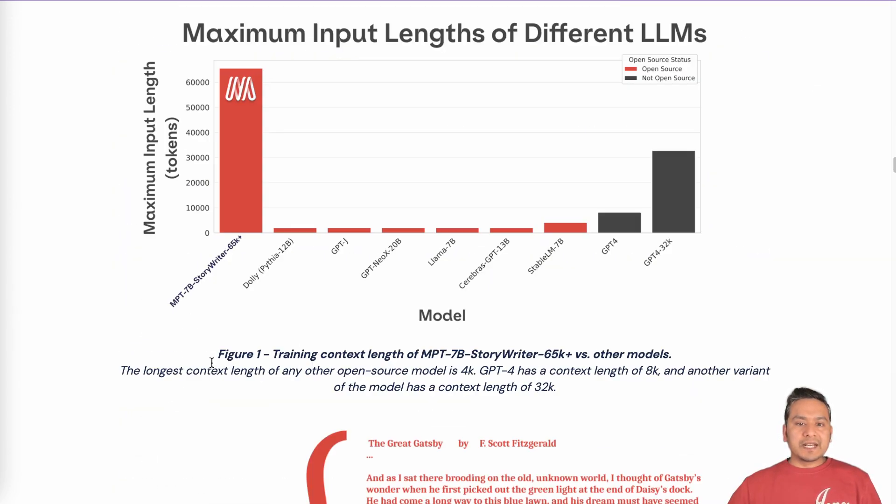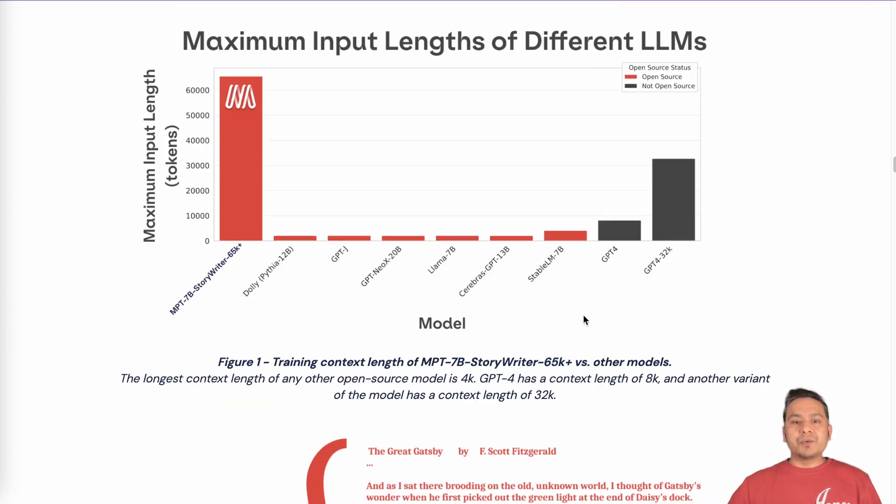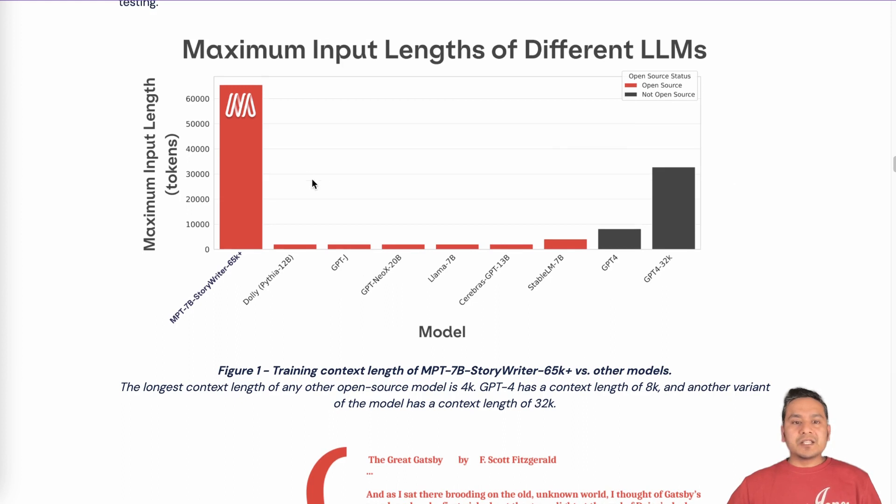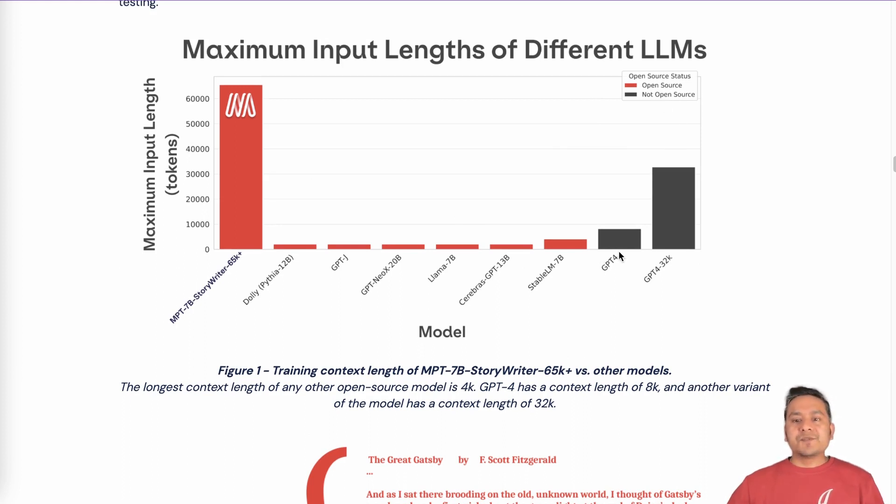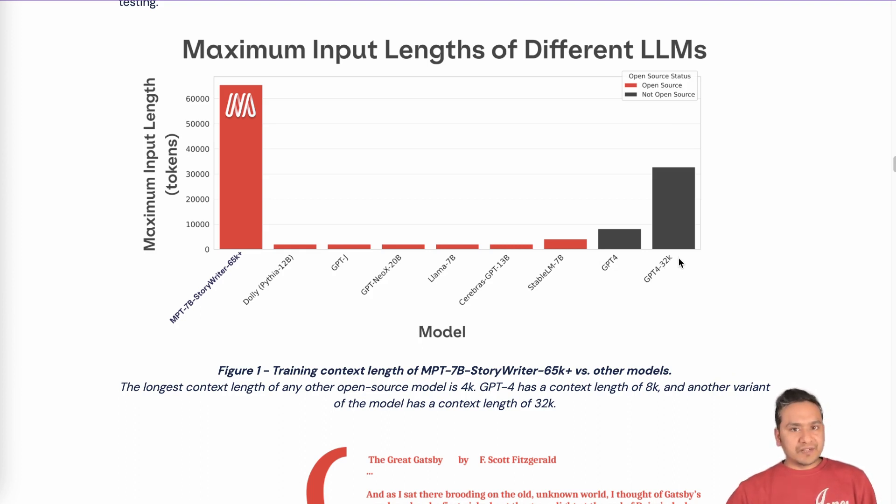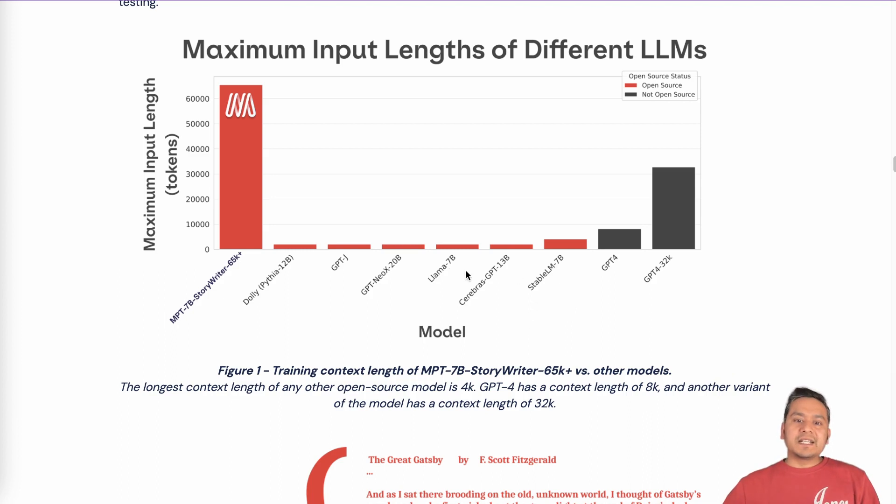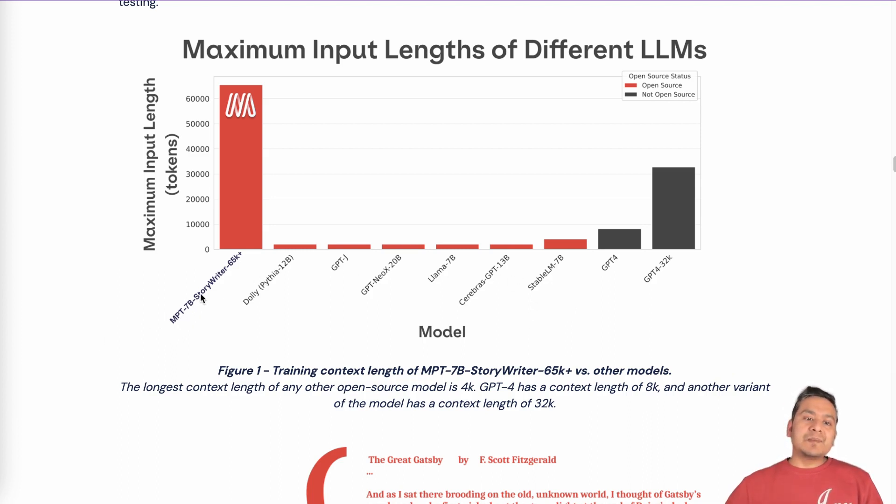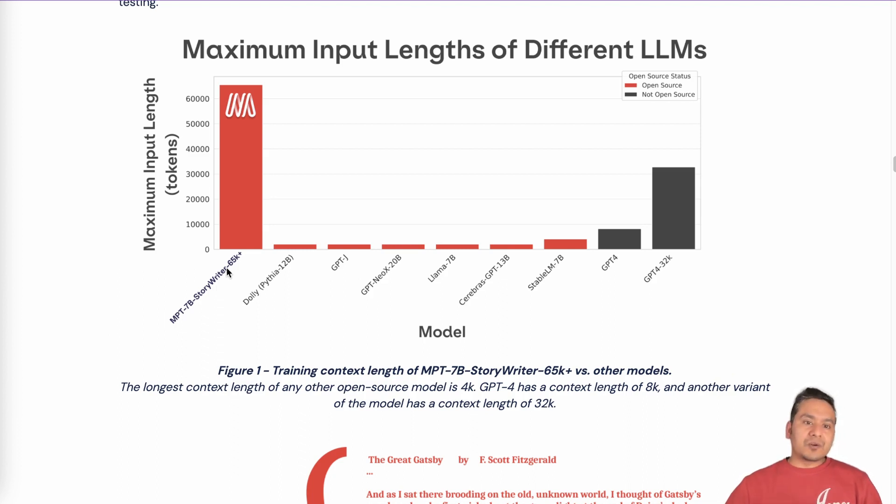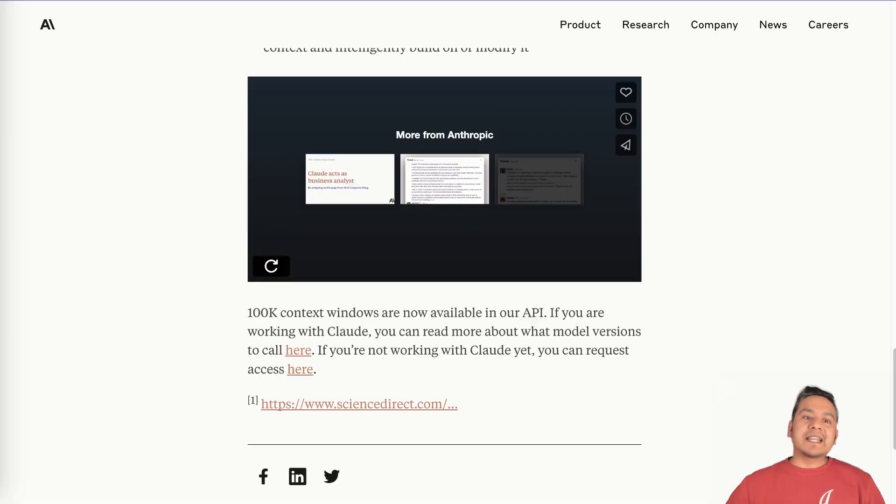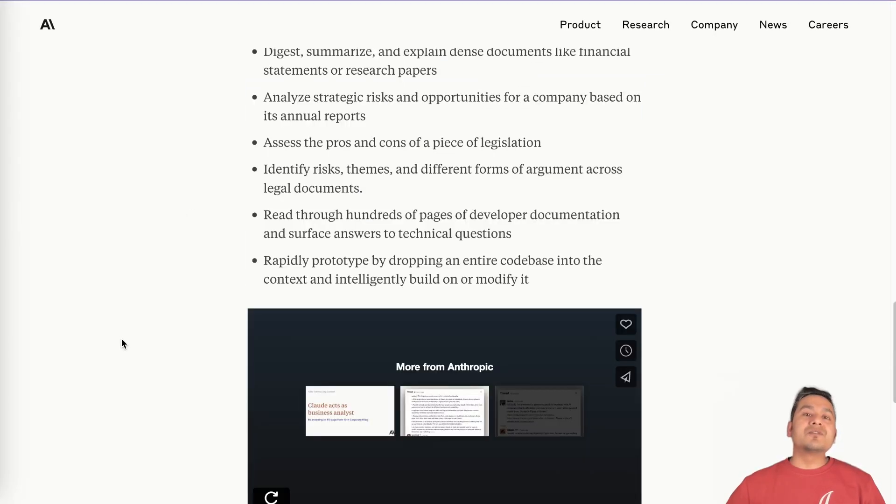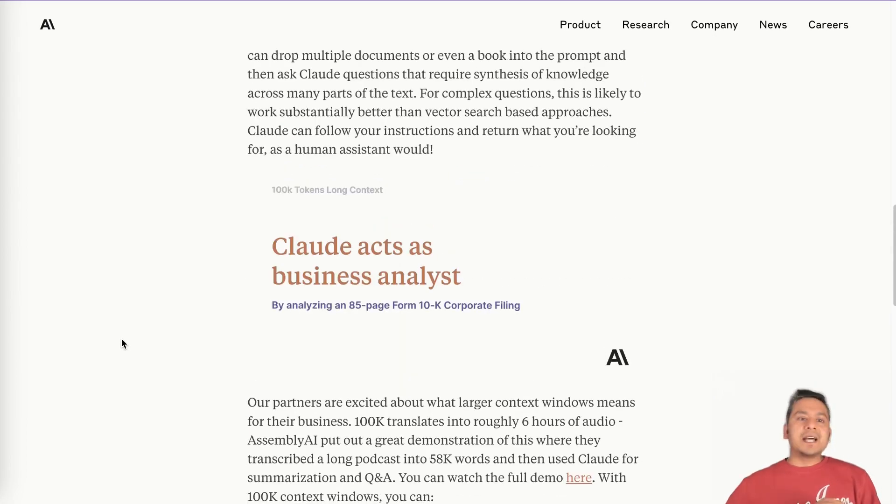And what are some of the models that we have now here? I will just go through this diagram here. So you can see that the red ones are the open source models and the gray ones are the not open source. And not open source is of course OpenAI's model. So GPT-4, GPT-4 32K, meaning that they have two different models with different context windows. And there are different other models being created. And this MPT-7B story writer can accept 65,000 context window. This was already there existing. You can go through this link. And now we have this Claude, which can accept 100K tokens. And what does this mean?